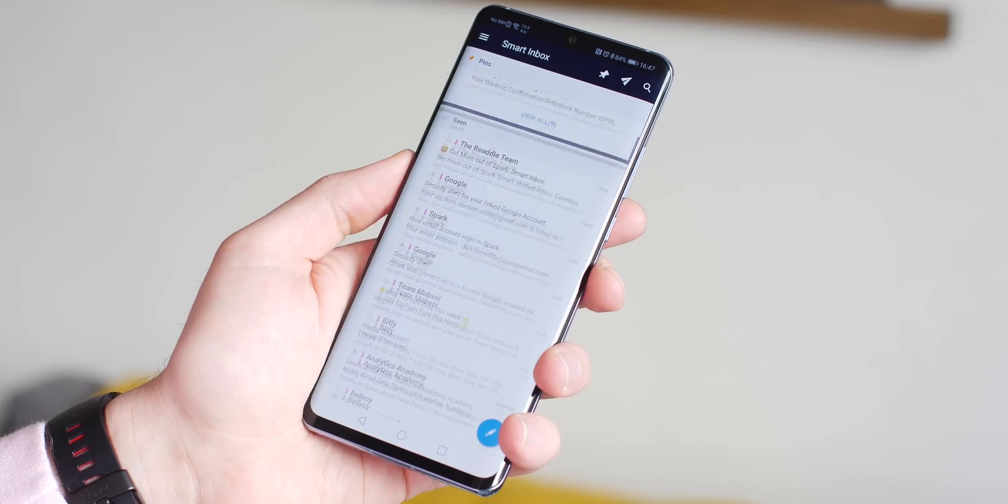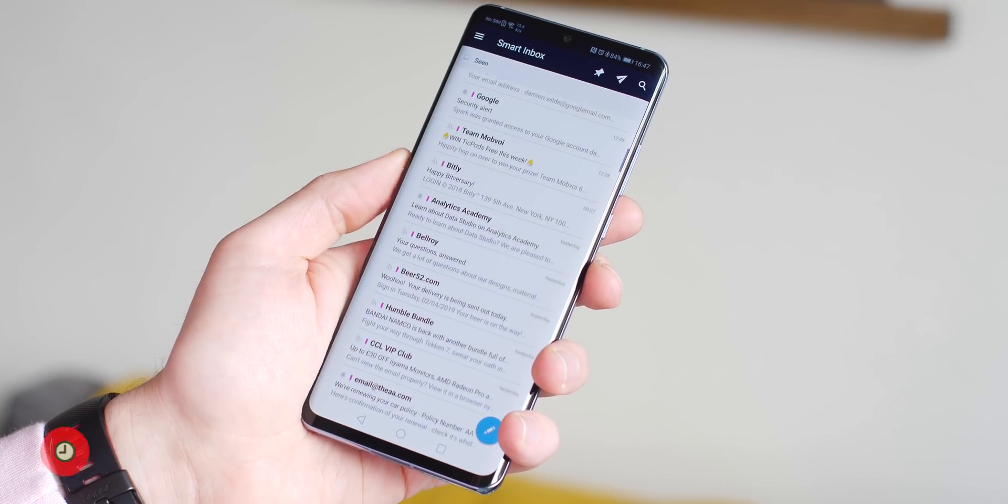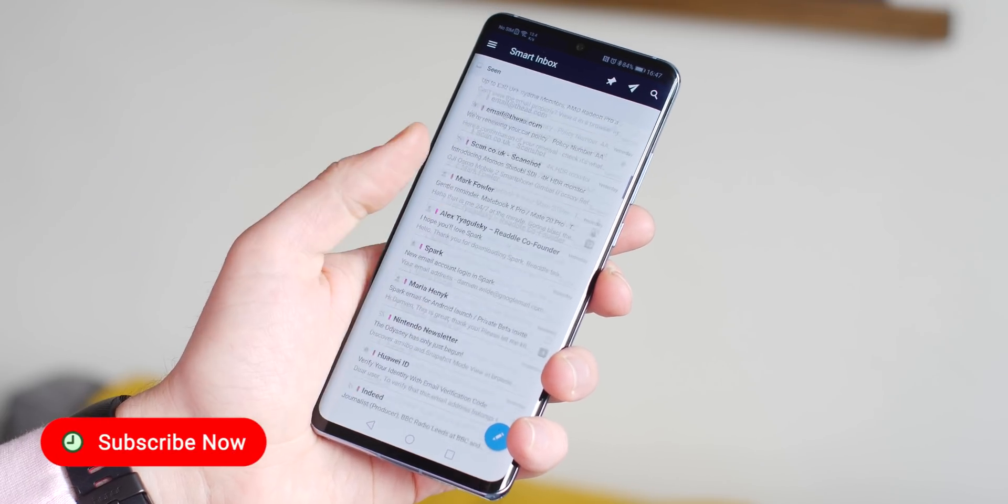Before we go, we'd love to know if you have any alternatives that you'd like to share. Throw them in the comments section below. Remember to subscribe to the channel for more content just like this. But as always, this is Damien for 9to5 Google, and I will speak to you later.